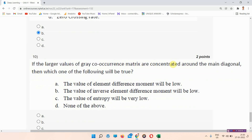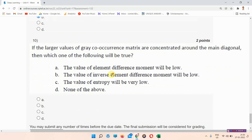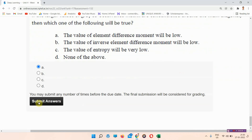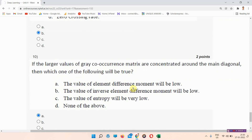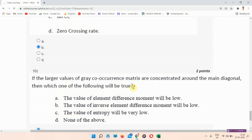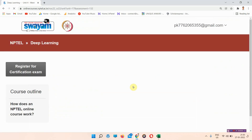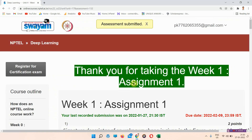Question number ten: if the larger values of the gray co-occurrence matrix are concentrated around the main diagonal, which of the following will be true? The answer to question number ten is option number A — the value of the element difference moment will be low. Please subscribe to our channel and press the all notifications button.